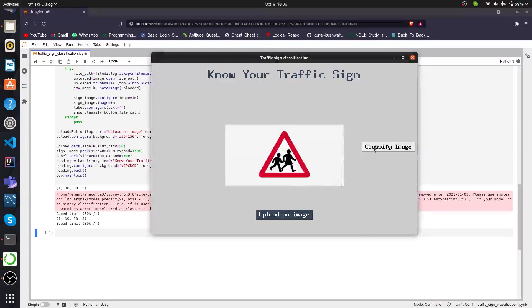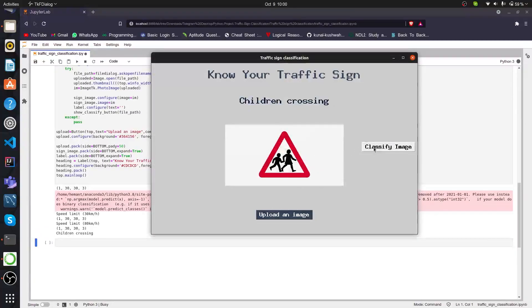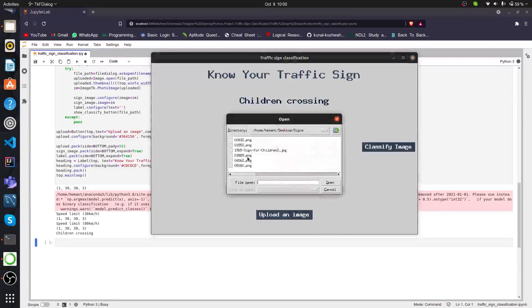Let's take another one. This is Children's Crossing. Let's see what happens. It's again showing Children's Crossing, which is good.